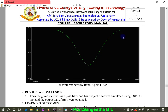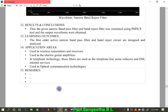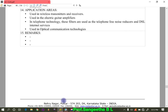The output waveform is given in the course lab manual. The result is that we use PSpice tool to get the output waveform of the band reject filter after simulating. The outcome is a first-order band reject filter designed in OrCAD. Applications of both narrow band pass and band reject filters include use in wireless transmitters and receivers, electric guitar amplifiers, telephone line noise reduction, digital subscriber line internet services, and optical communication technology. This is how you simulate the band reject filter.